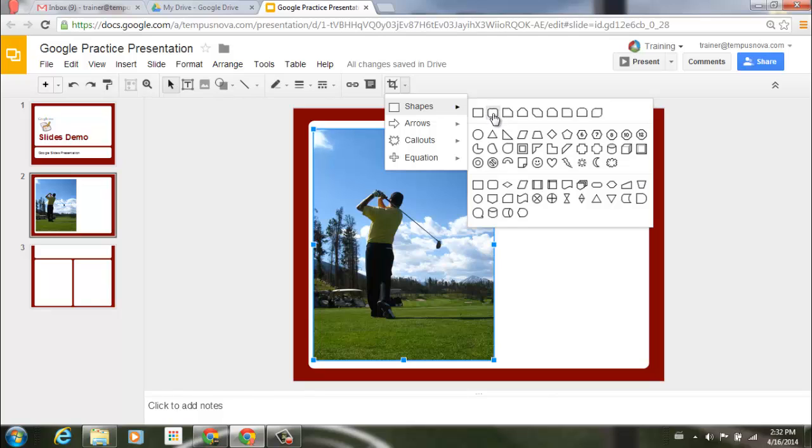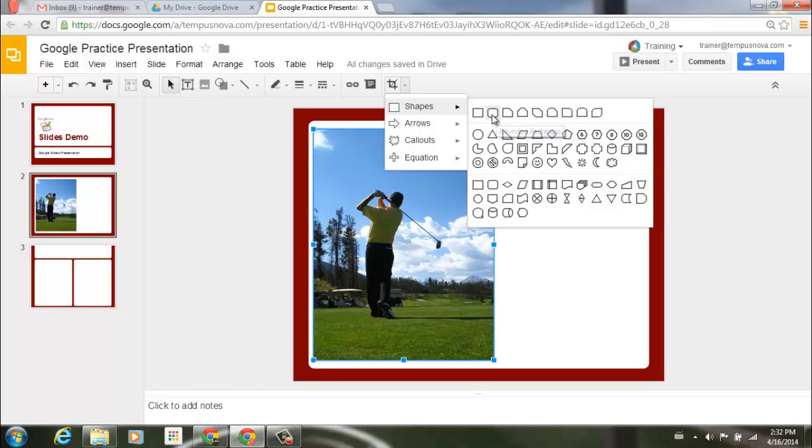Now I could do something as simple as just putting some rounded edges to my picture. You'll see it automatically gives me a preview of what that cut is going to look like, and it previews it to the left side in my slide deck.